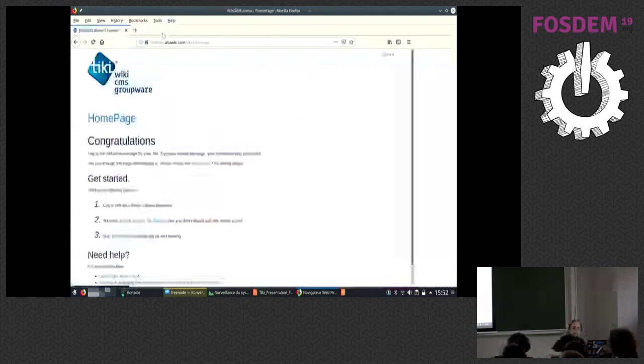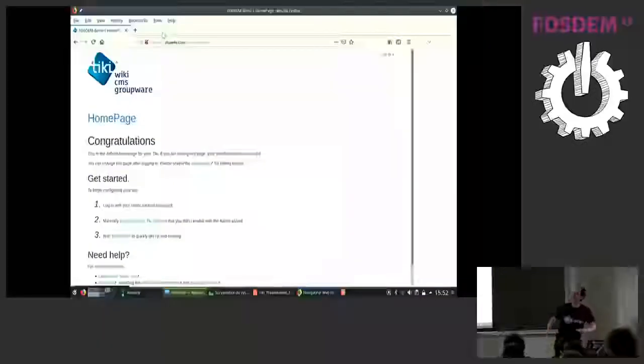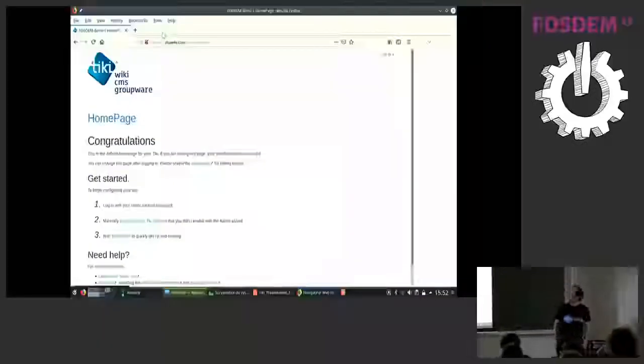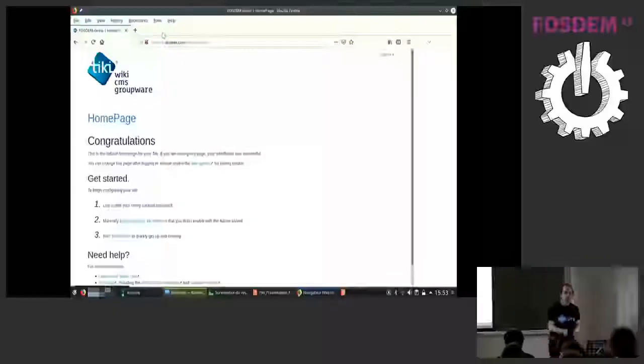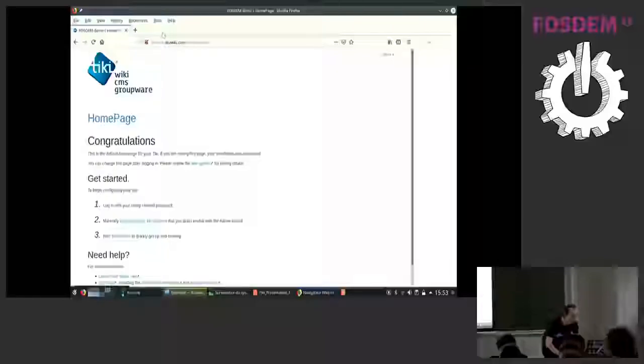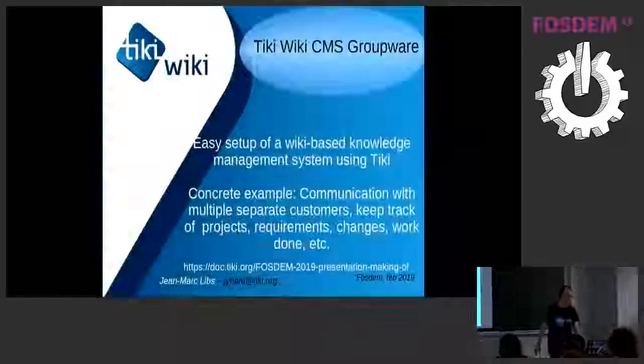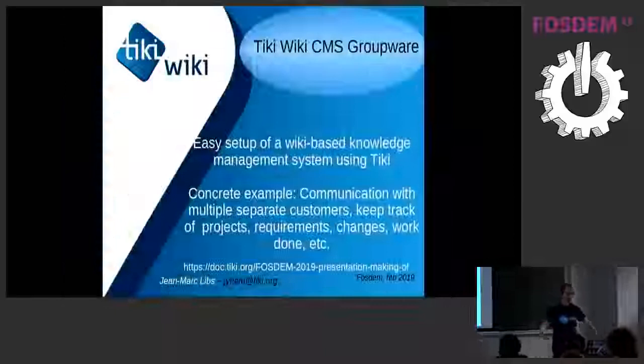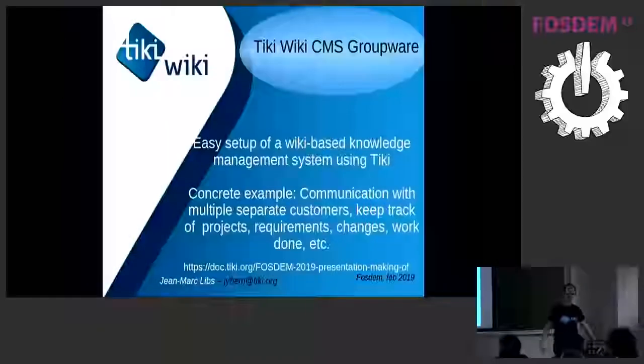Hello, sorry for the delay. I had to reboot. This will be more technical. I intend to show how to set up an actual real-life knowledge management system.